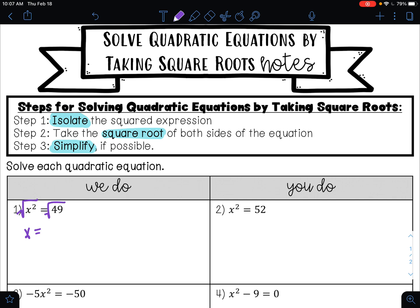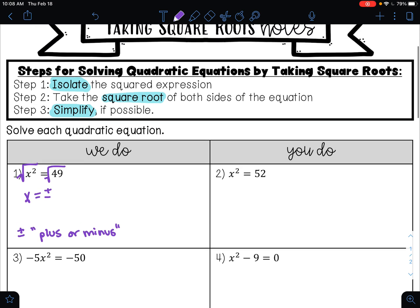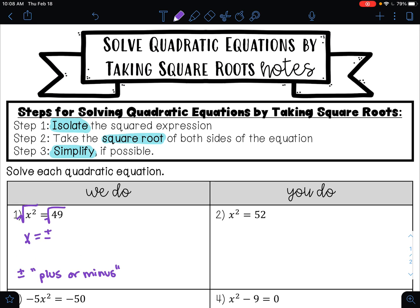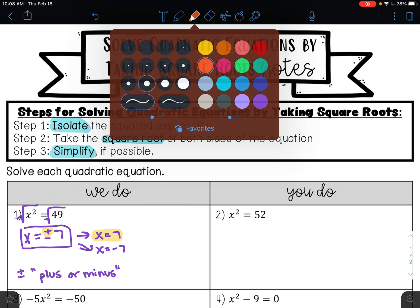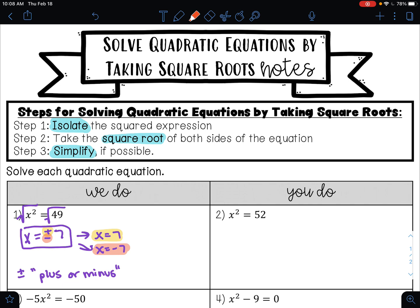Whenever you take the square root of a number, you're always going to get two answers — a positive answer and a negative answer. This symbol is read as plus or minus, and so you have both the positive and the negative. The square root of 49 is 7, so my answer is x equals plus or minus 7. The first answer is x equals 7, and the second answer is x equals negative 7. You can write your answer as x equals plus or minus 7, or as x equals 7 and x equals negative 7.